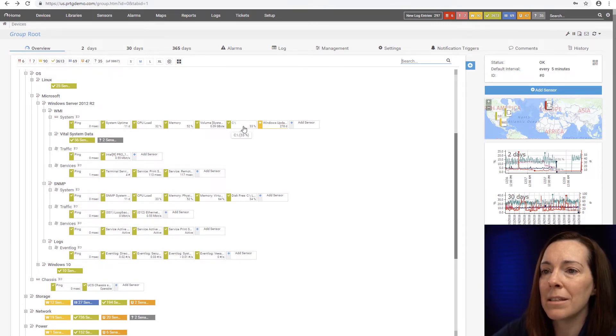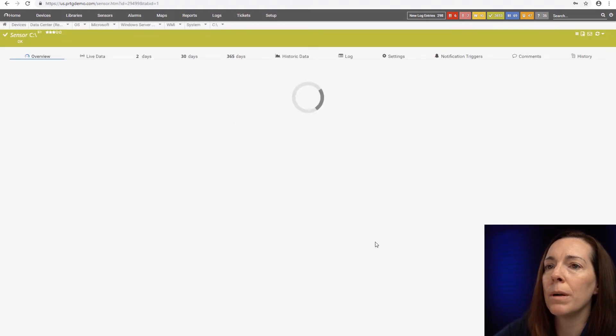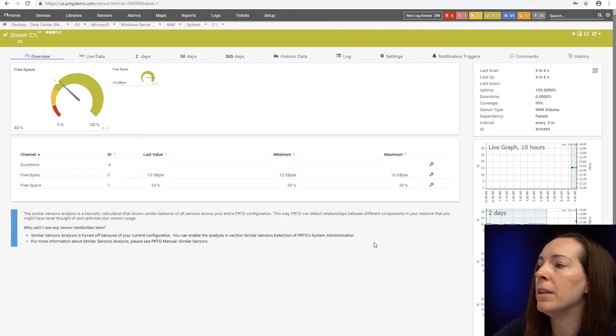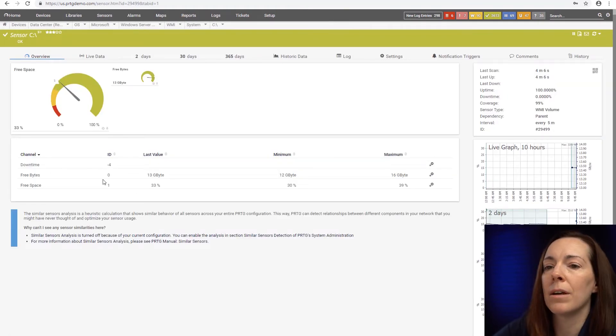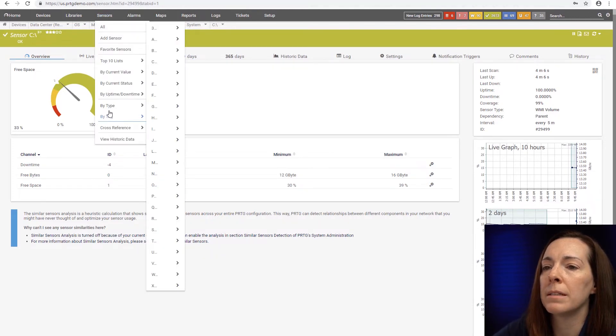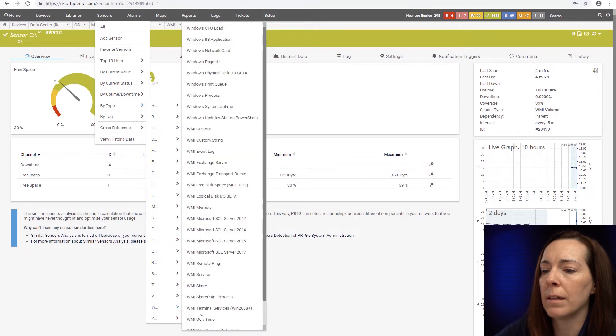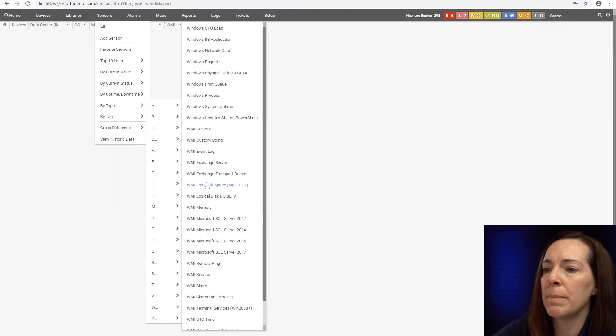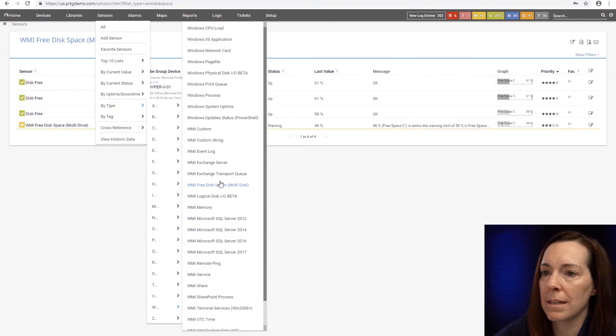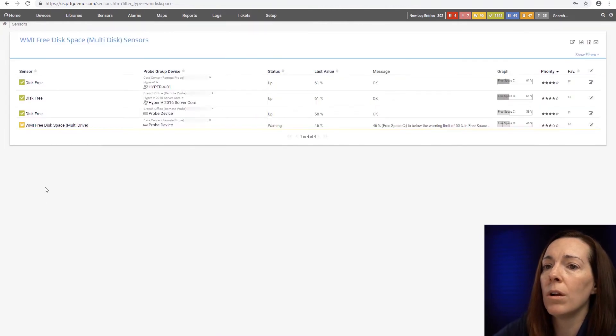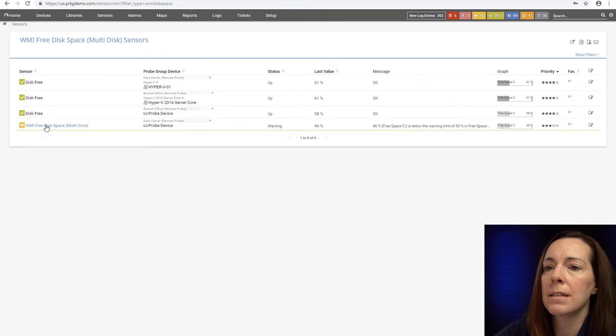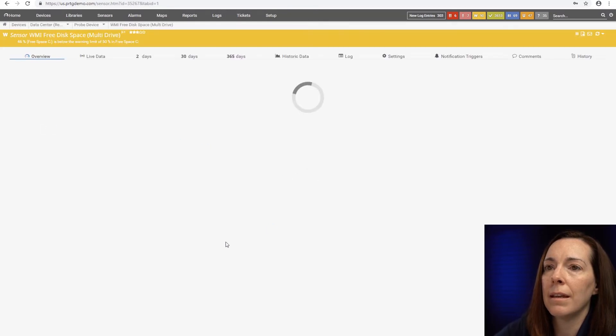And I want to look at the Windows multi-disc sensor for you, because that sensor tells you... You can see, sorry, it's my volume sensor. I'm going to find it this way. I'm going to go by type WMI free disk space multi-disc, because this one will show us all of our disks in one sensor.